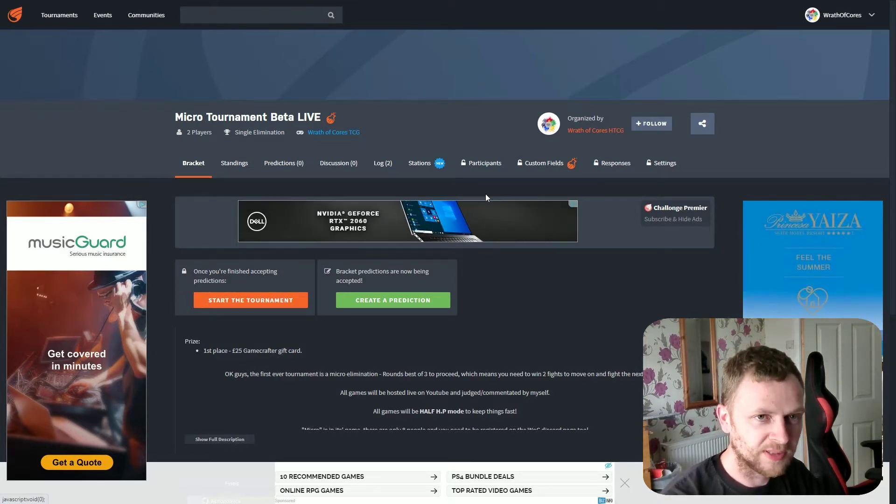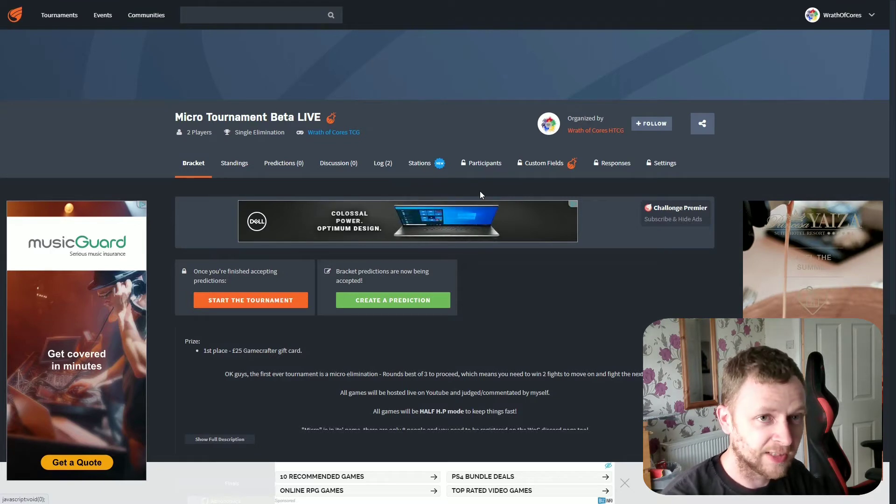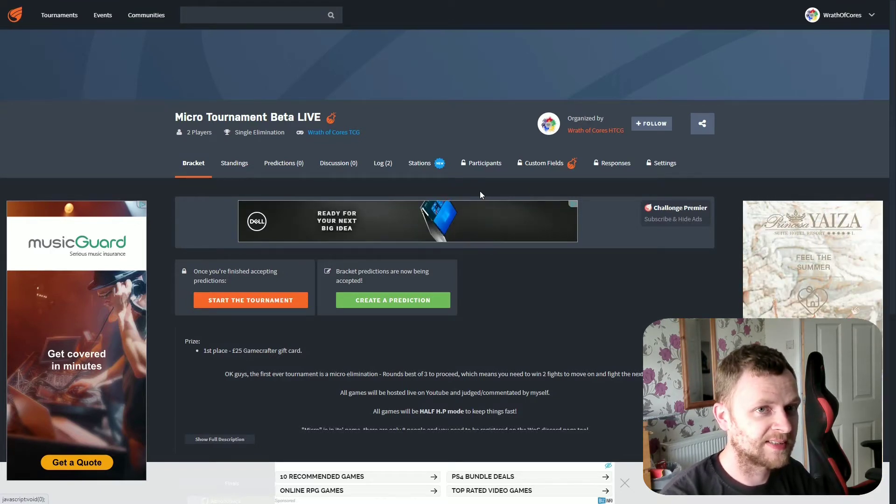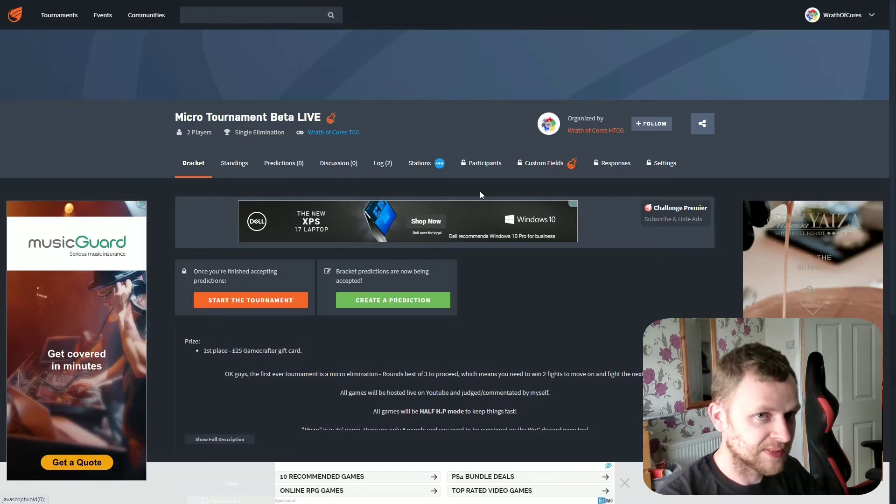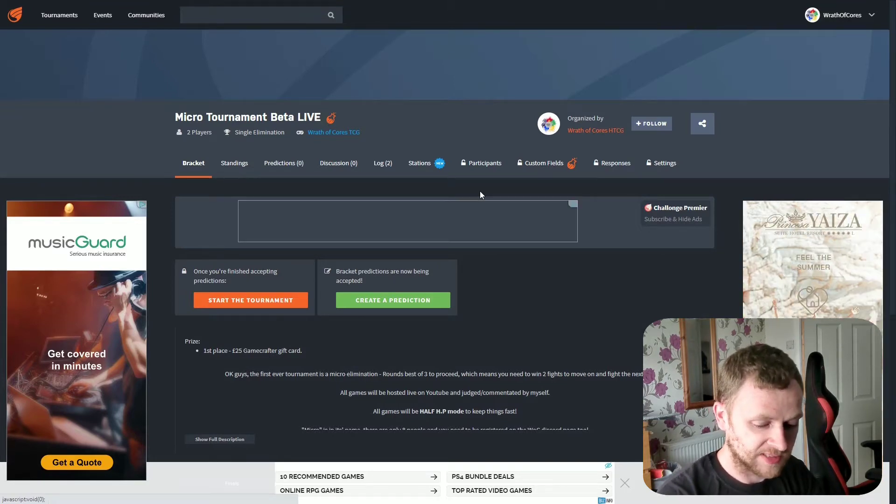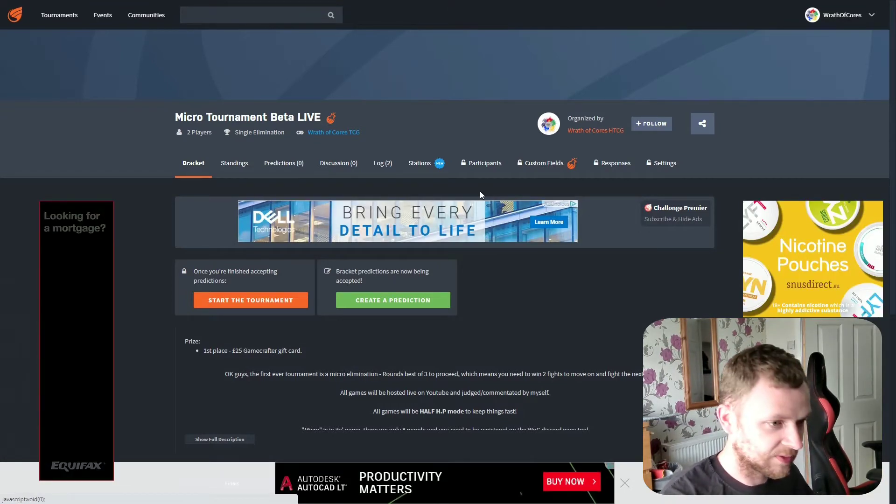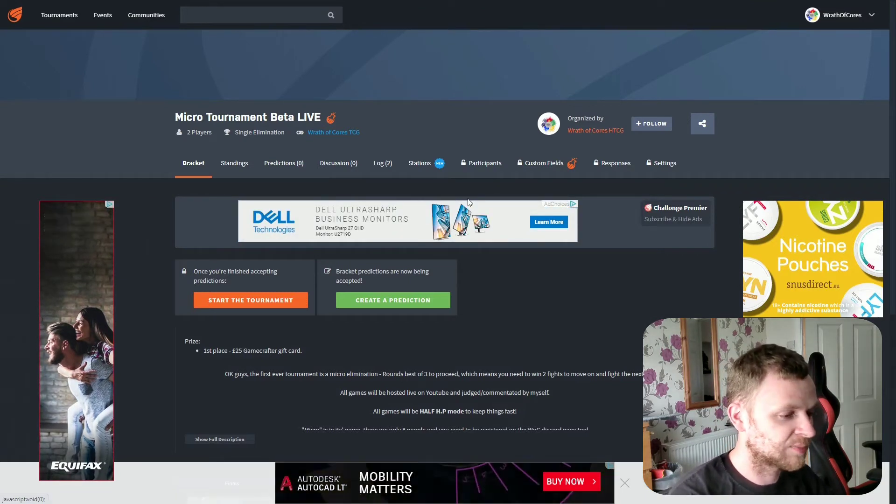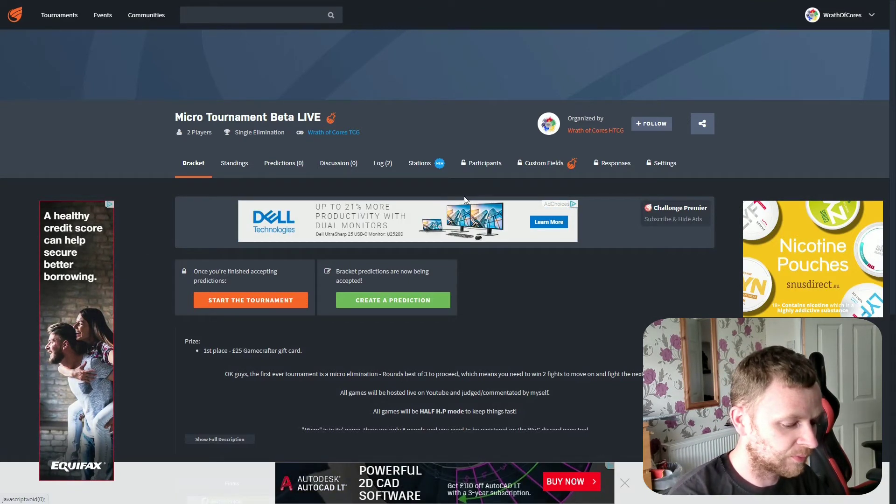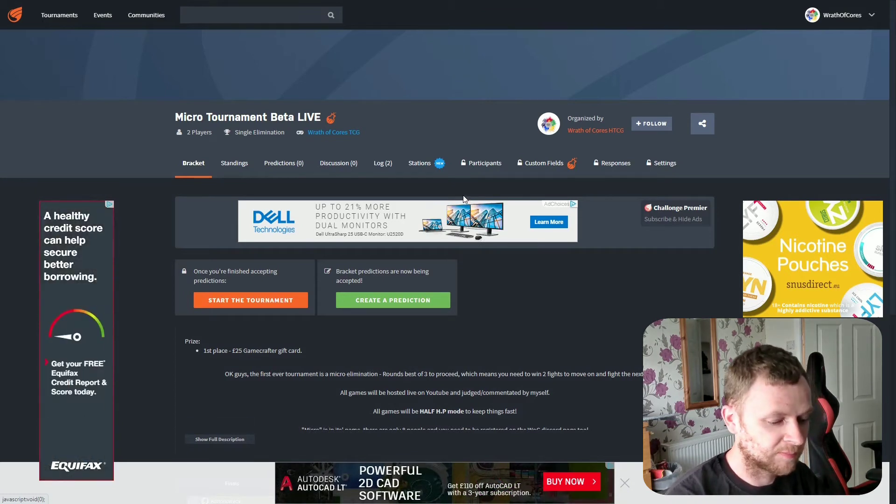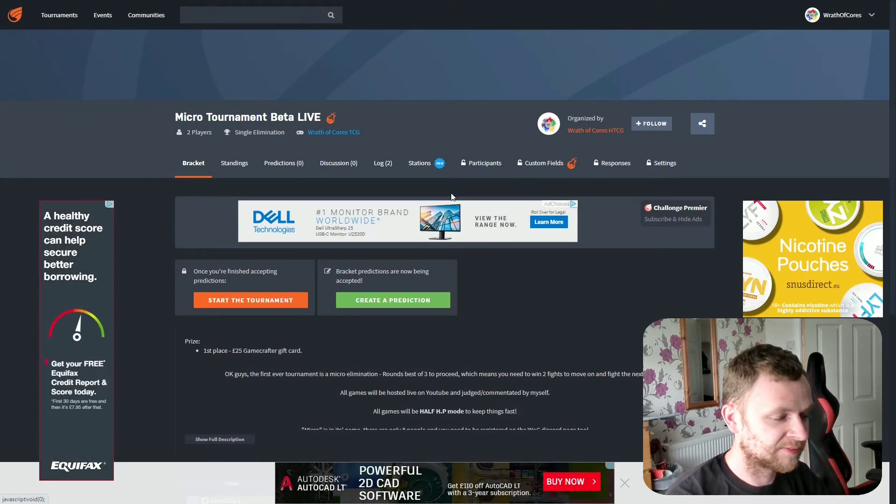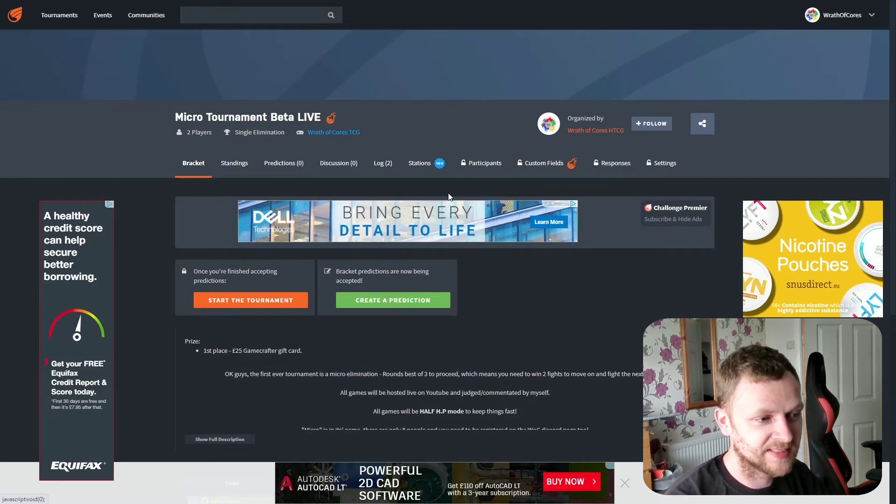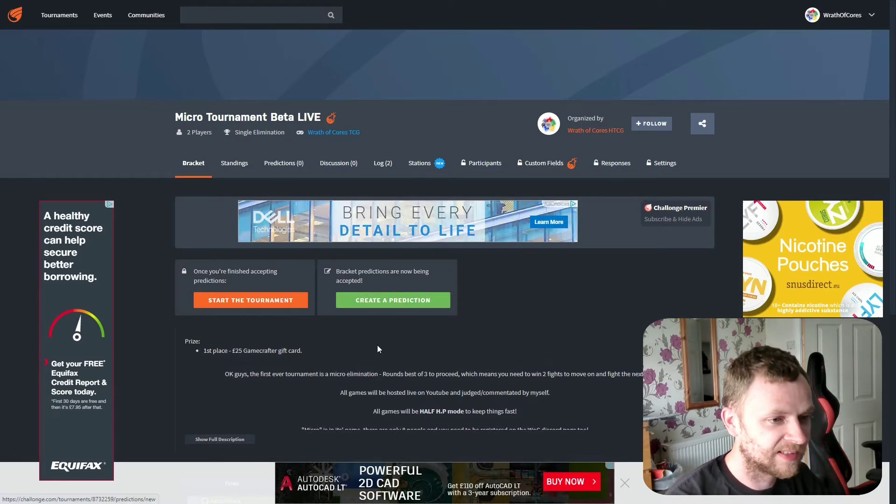Every round will be hosted and livestreamed by myself and commentated and judged. So it is a bit of pressure on myself, and obviously if you guys can tune in, if you're only a spectator, then by all means feel free to pop on by to the livestream and see who's winning, who's won, who's currently getting through into the semifinals and stuff like that, which is going to be really interesting.